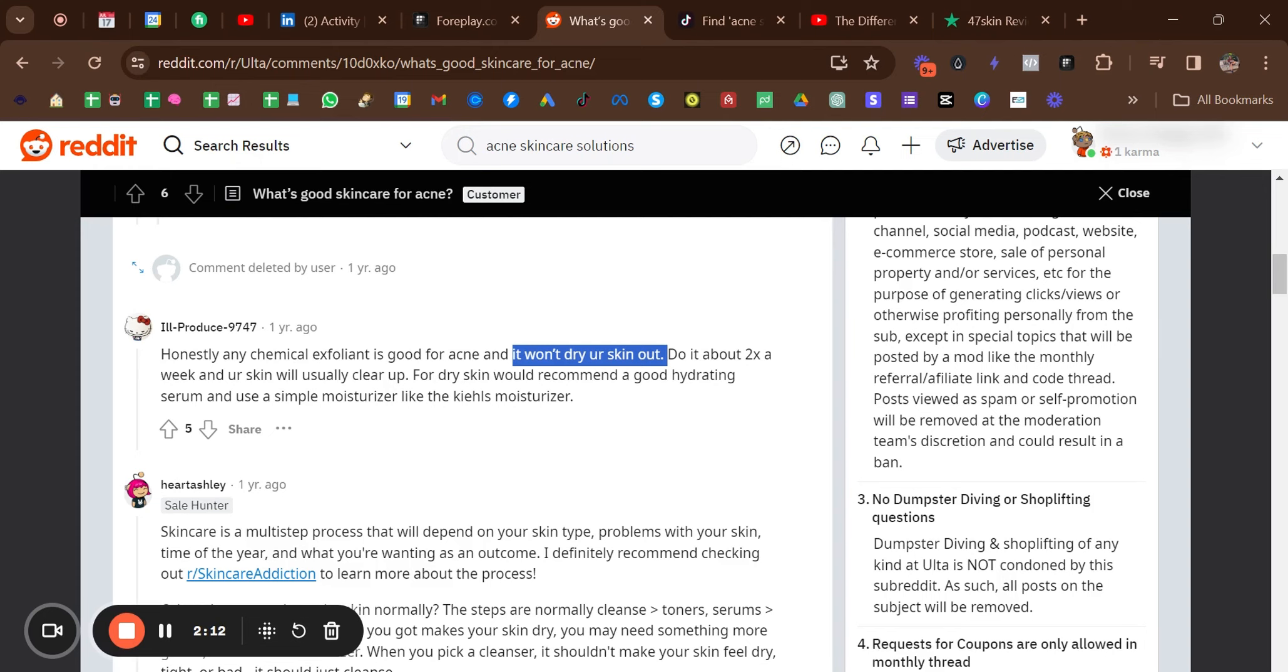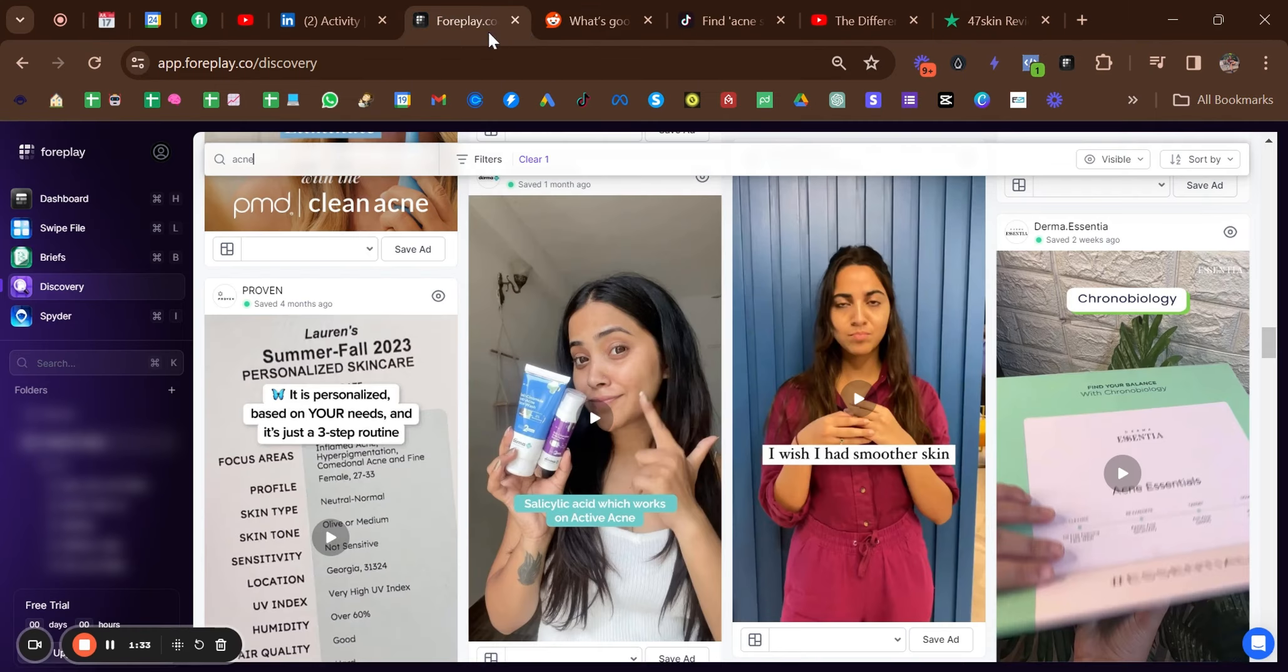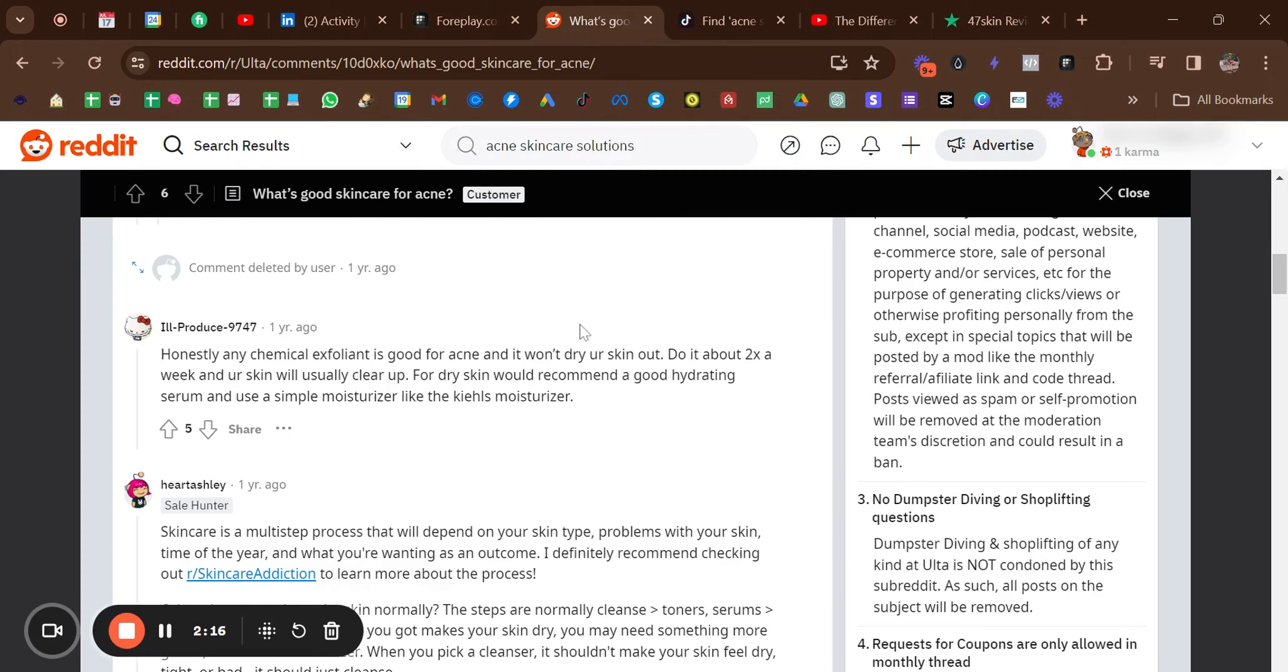Maybe a good angle could be 'want acne free skin without the dryness' or something like that. That's another really good angle. You can see the difference straight away from our first one. Our first angle was wanting smoother skin, and our second angle is having acne free skin that won't dry your skin out.